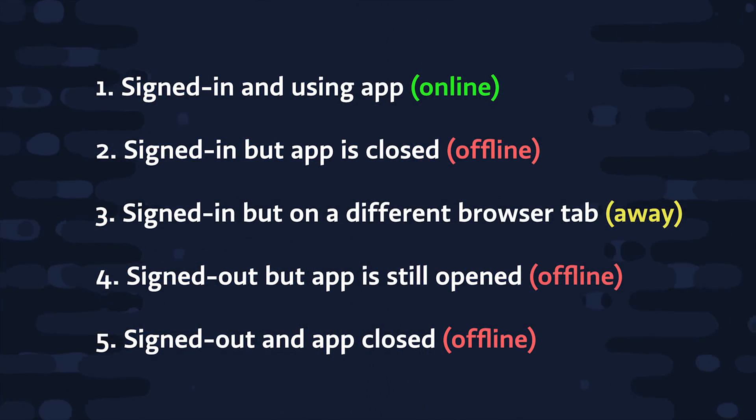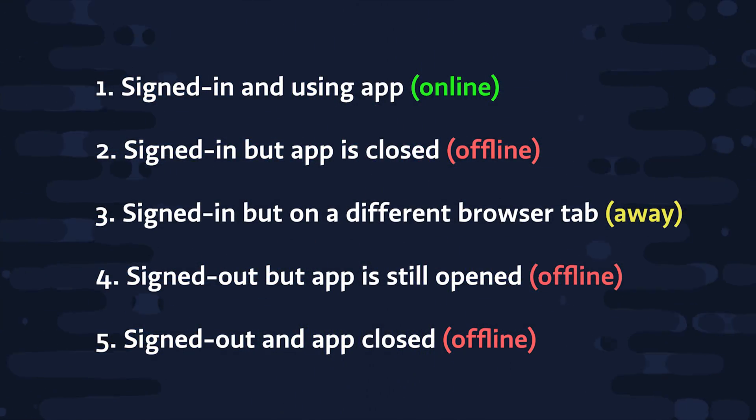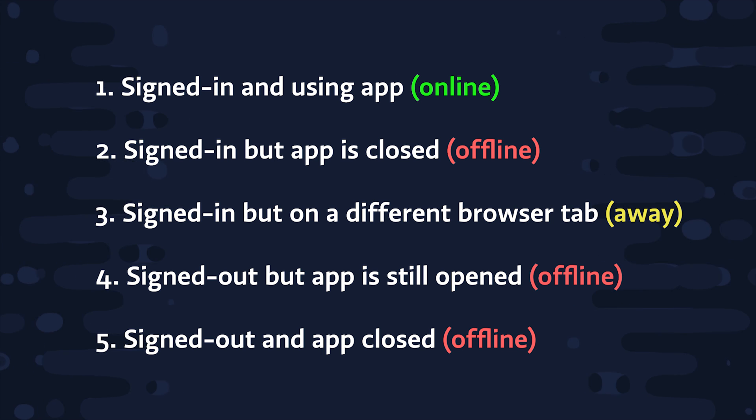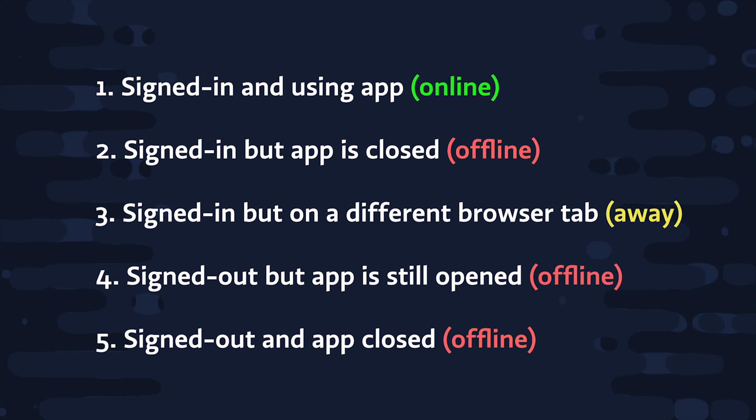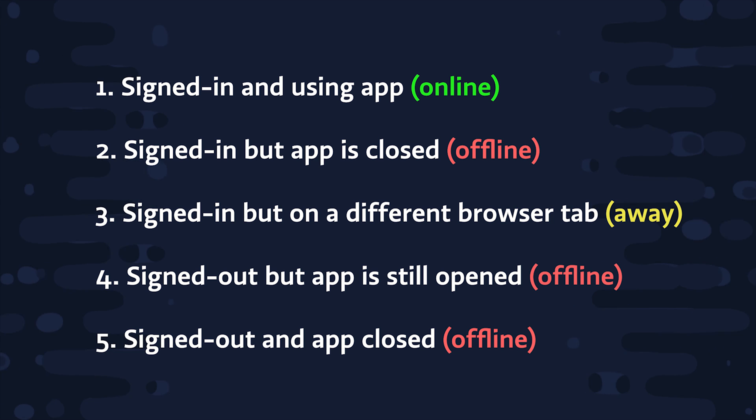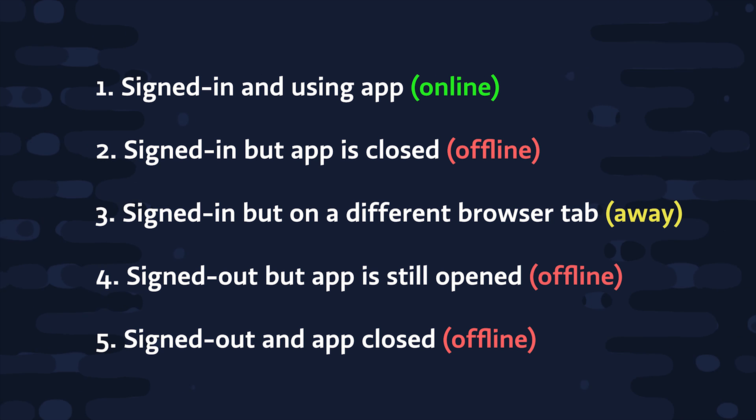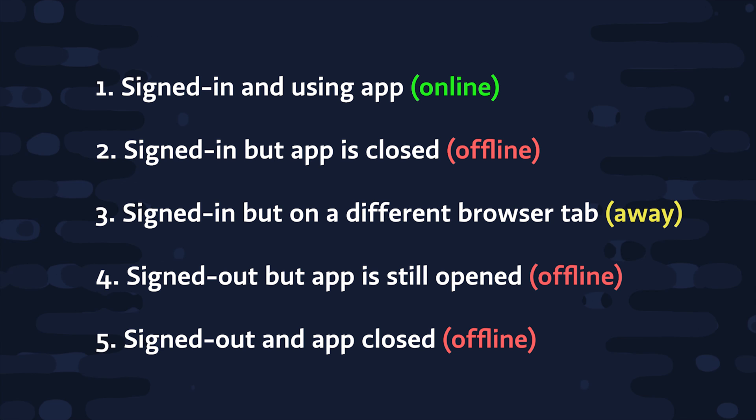The first thing that I want to point out is that there are a lot of different edge cases when building a presence system. In today's video, we'll look at five different situations that the user can be in. If they're signed in and using the app, they should be online. If they're signed in but the app is closed, they'll be offline, but if they're only on a different browser tab, then we'll just set the status to away.